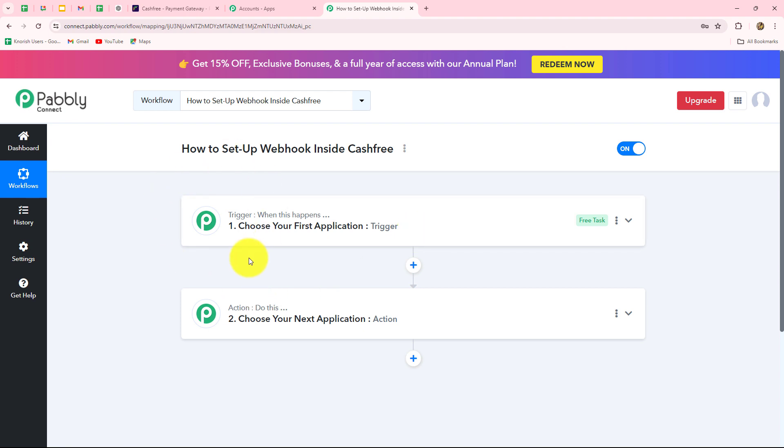For that, we have to set up the connection with the help of a webhook. A webhook acts as a bridge to set up connections between different applications and for transferring data from one application to another automatically on the happening of a specific event. We are going to learn how we can set up a webhook inside Cashfree so that we can send the data from Cashfree to any other application automatically.